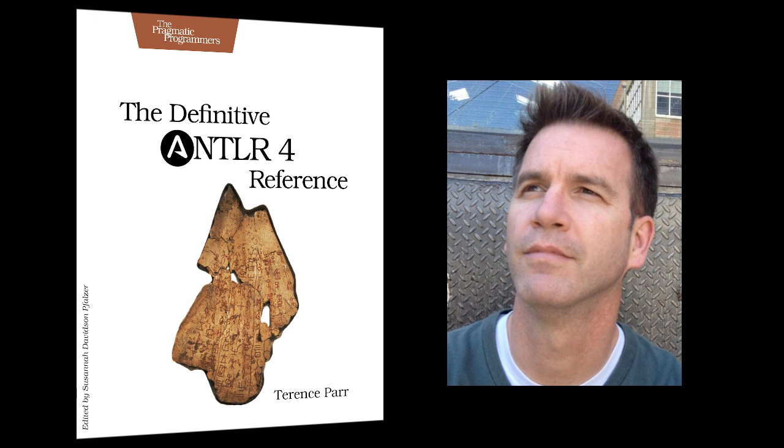Hi, I'm Terence Parr, and I'm the creator of the ANTLR Parser Generator. This little video gives you a tour of my new book, The Definitive ANTLR 4 Reference Guide, and tells you a little bit about the all-new ANTLR 4.